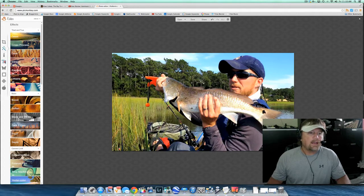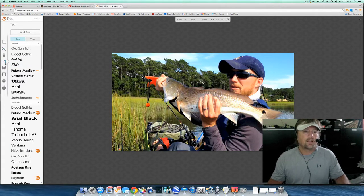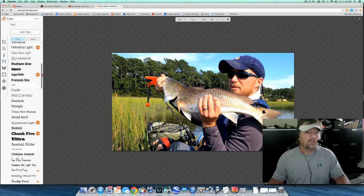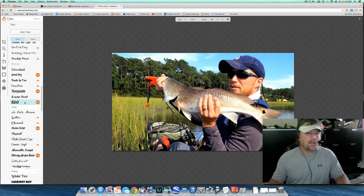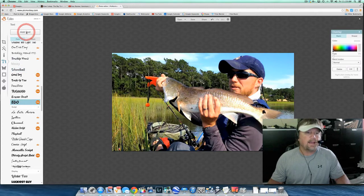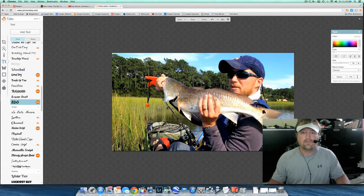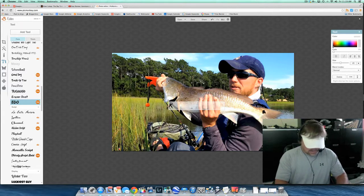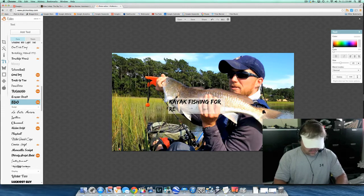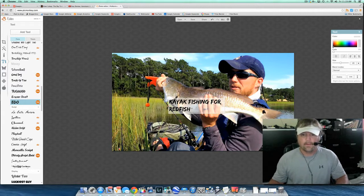Now let's put some text on there. I clicked over here to the left on the text box, and now I'm going to go through and choose one of PicMonkey's text choices. I like this Edo text, so I'm going to click that, then Add Text, and it drops my text box right on top of my template. I'm going to title this: Kayak Fishing for Redfish. I like that title.